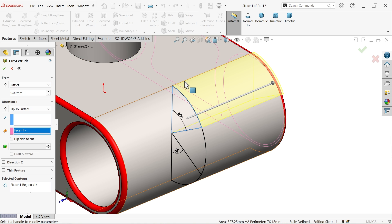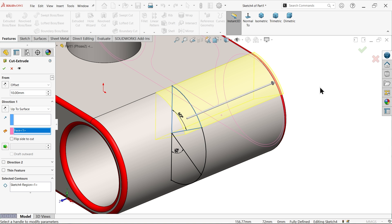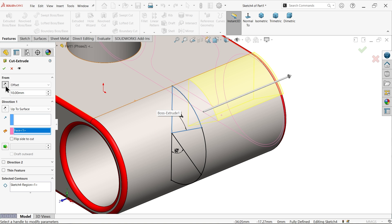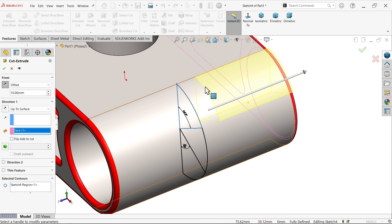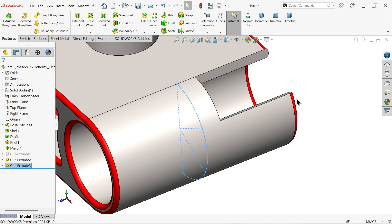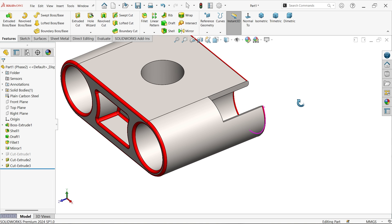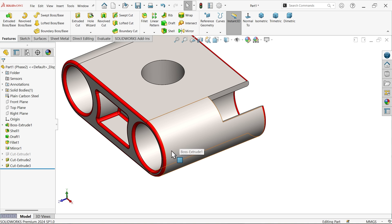We need a 10mm offset gap, so set offset to 10 millimeters. Reverse direction if moving the wrong side. Check the portions to remove and click OK. Now similarly remove material from the bottom side.